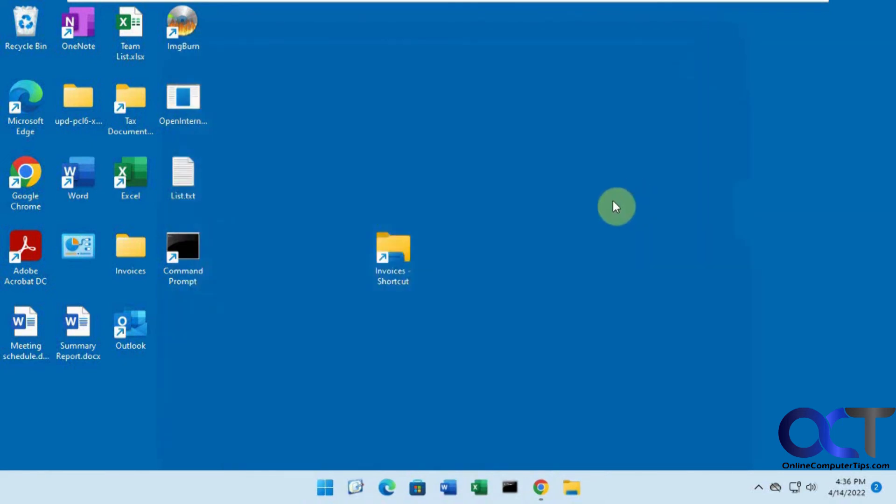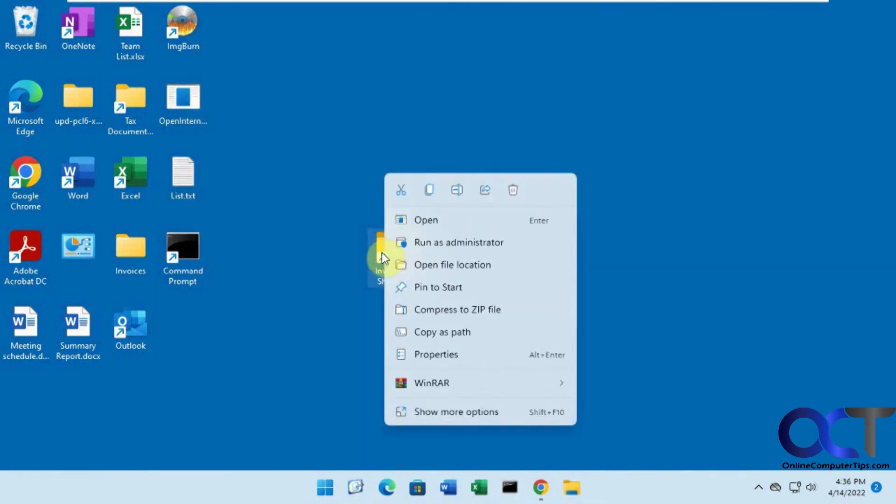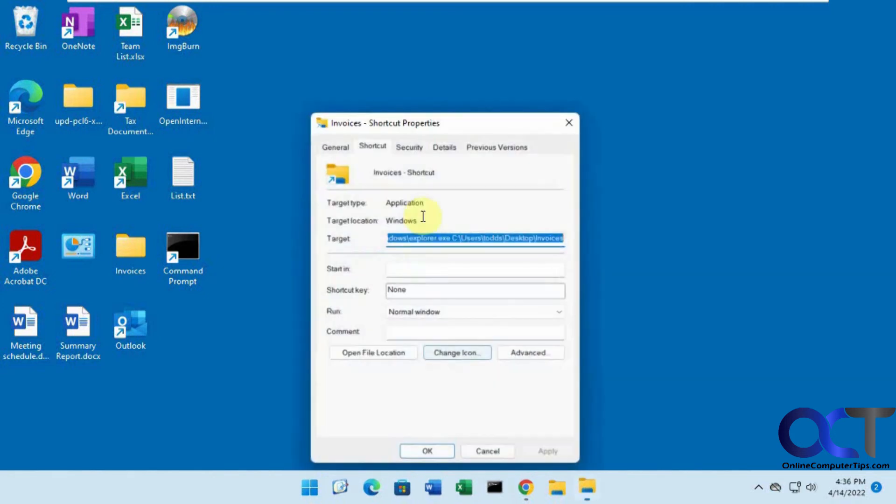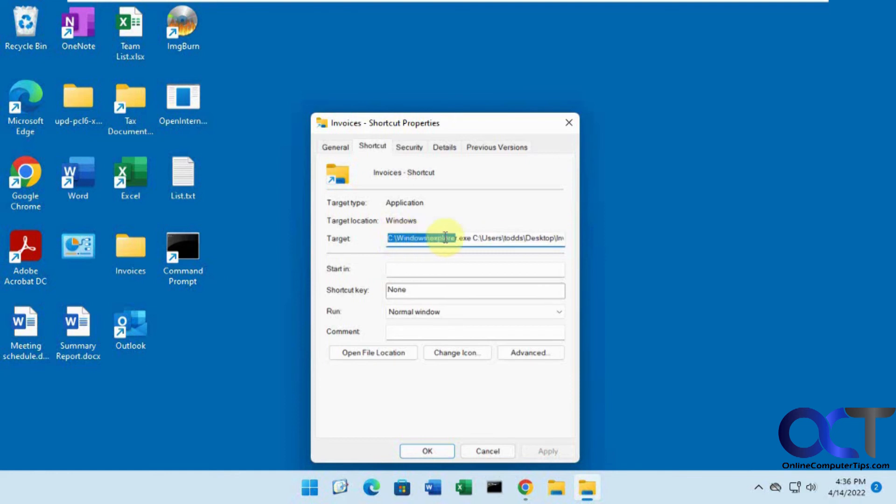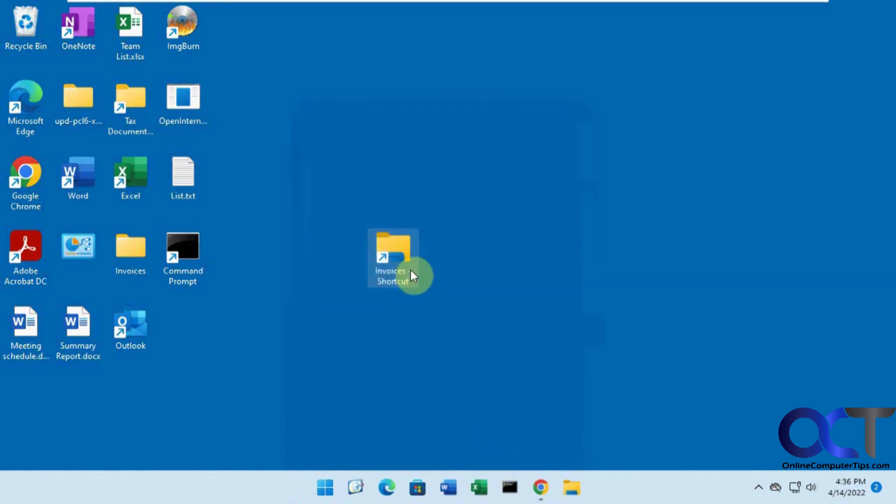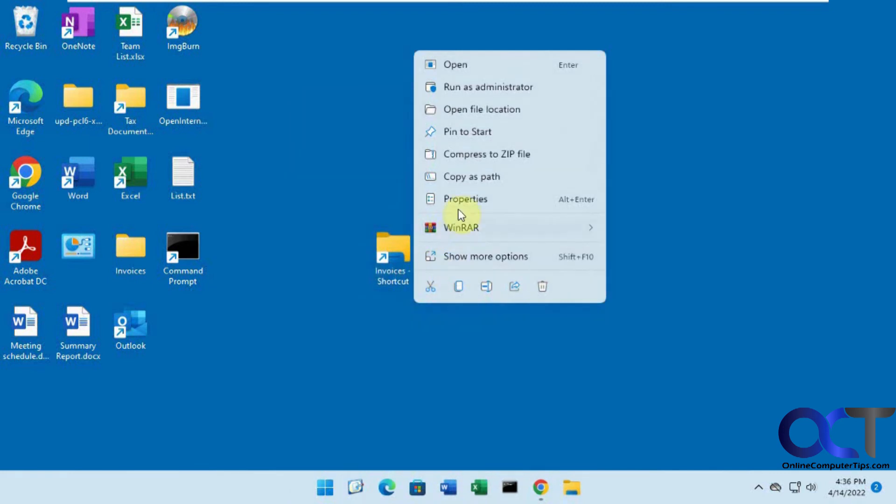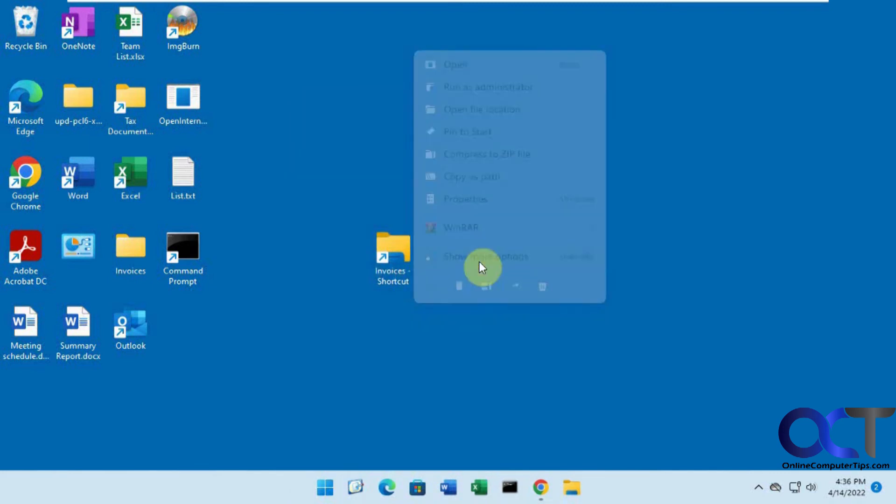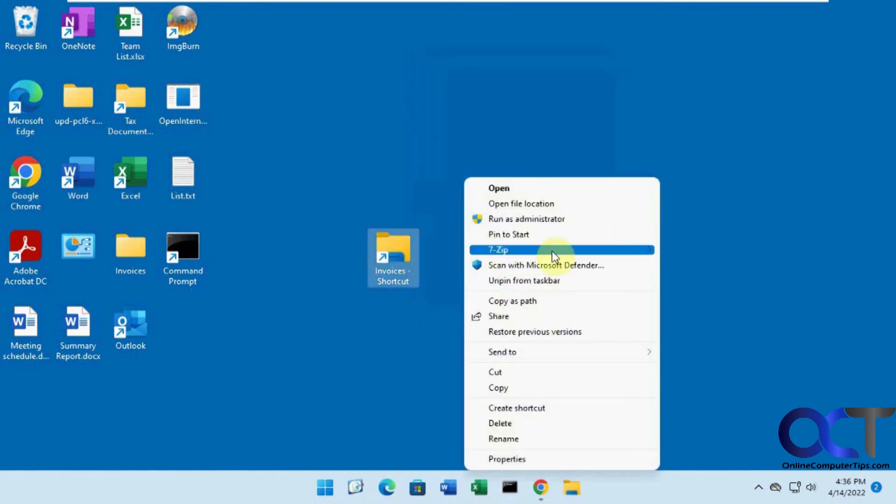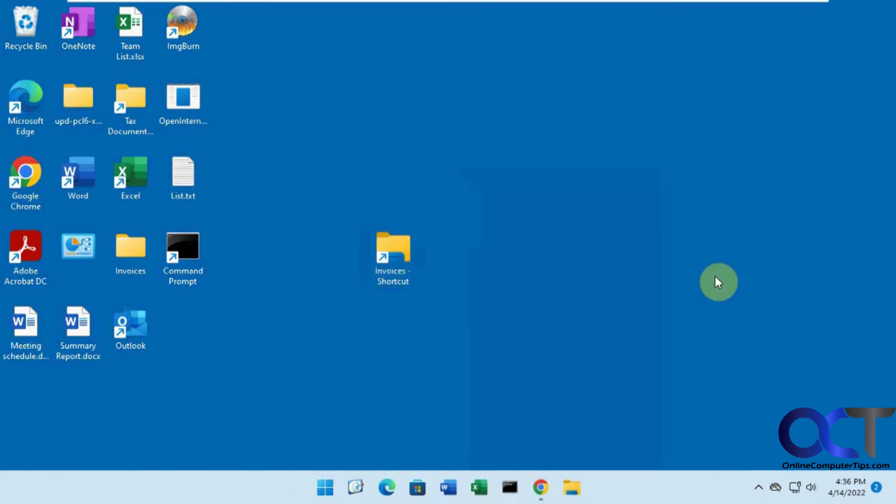So pretty simple: just make a shortcut, go to the Properties, and add that 'explorer' space in front of it. Then it will update it with the actual path to explorer.exe in your shortcut there, and then you'll be able to right-click on it, Show More Options, and then Pin to Taskbar.